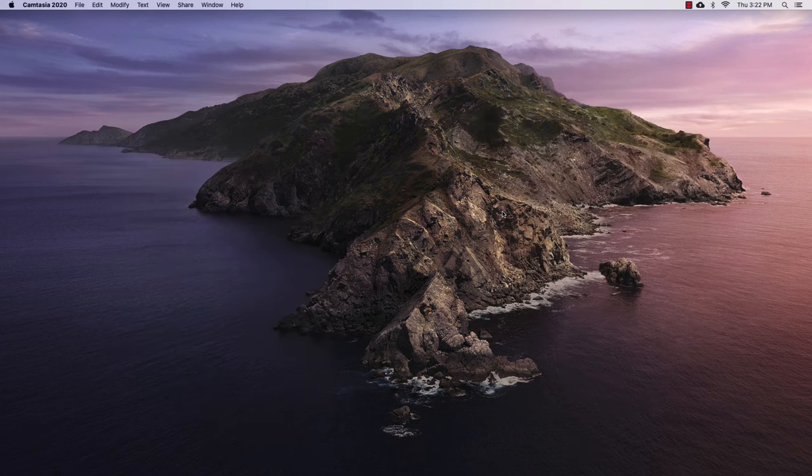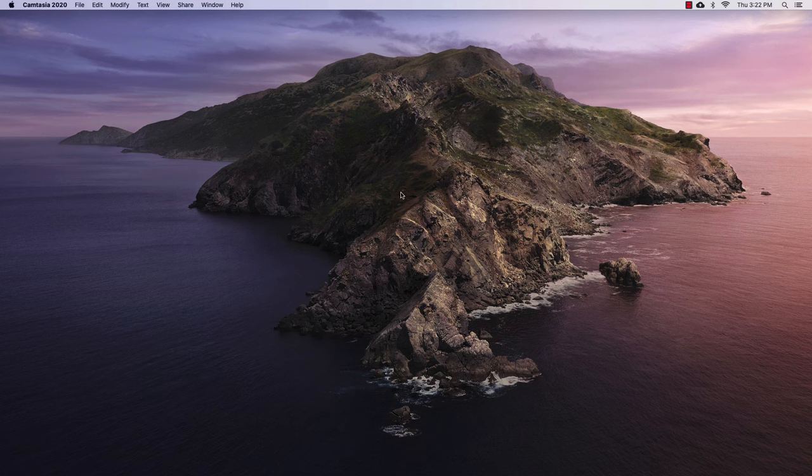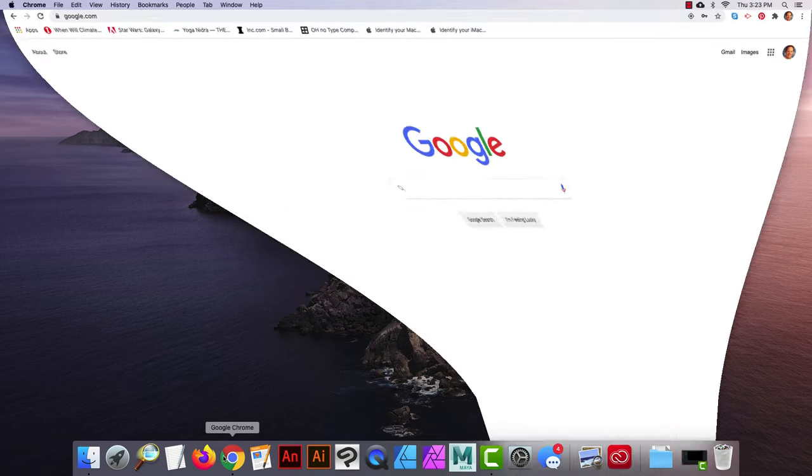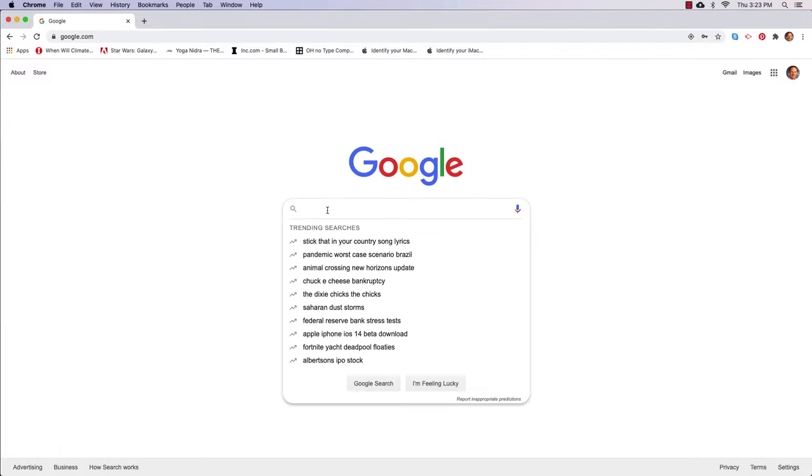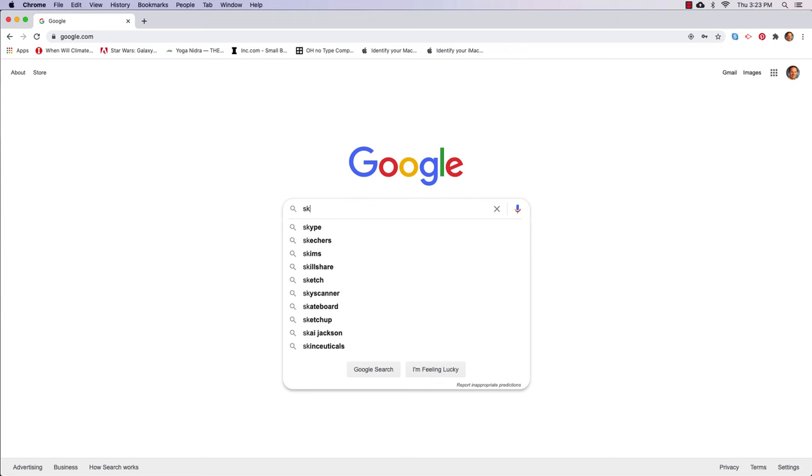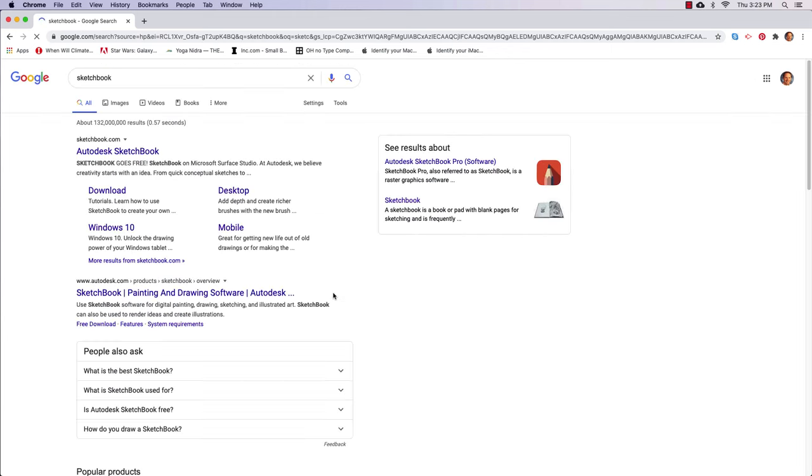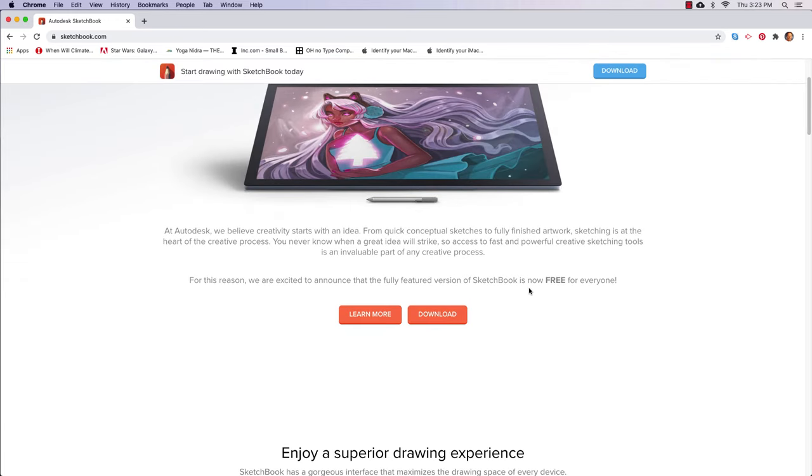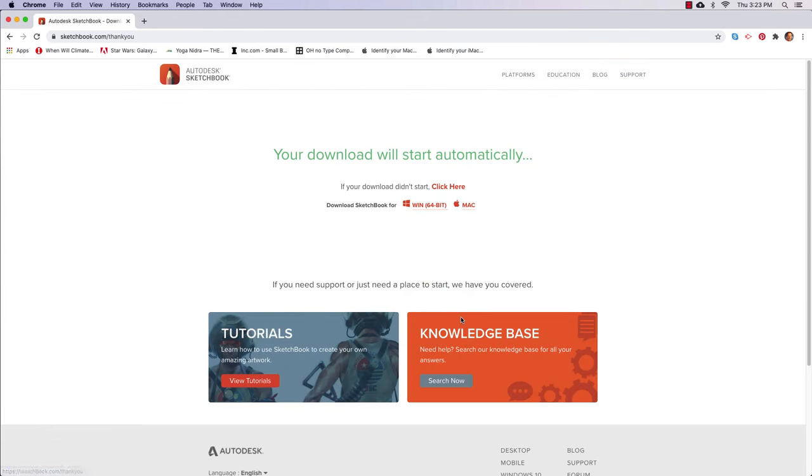So let's download Sketchbook. That's a free application that I really like to use quite a bit. So I'm just going to type in Sketchbook. And right here at the top, I can see it says Autodesk Sketchbook. That's the application that I want. So I'll click on that. It says Sketchbook goes free. All right. So all we have to do is click on this download button right here.